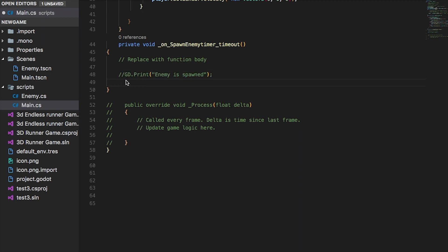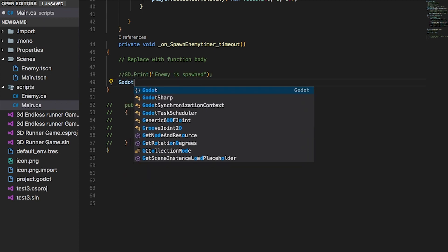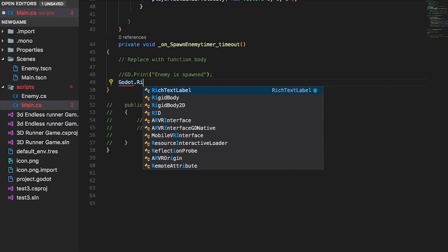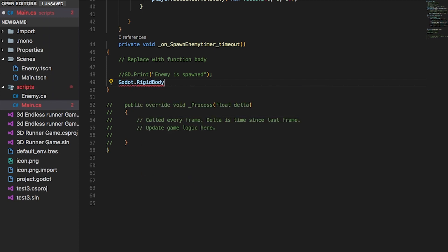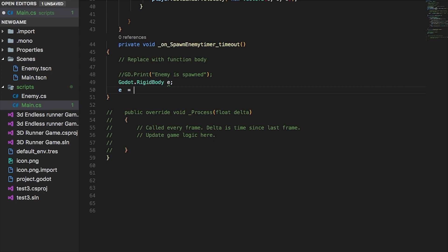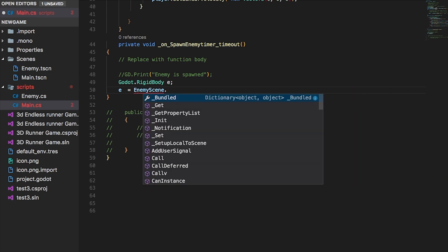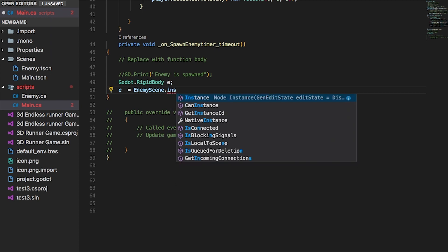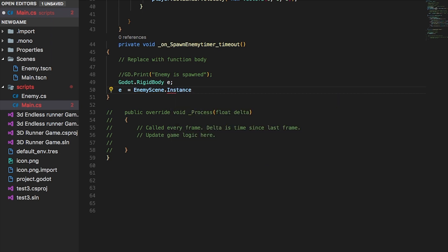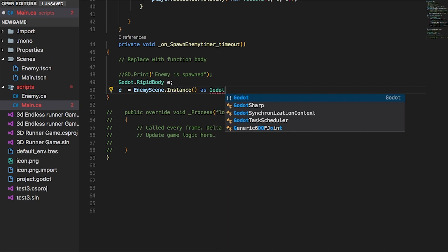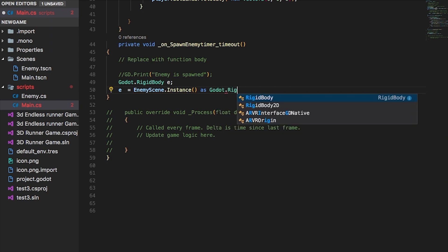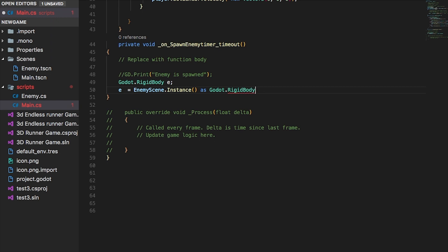In the timer function, the first thing we need to do is declare a 'GodotRigidBody'. Since our body is a RigidBody, we give it a name 'E', then set E equal to the enemy packed scene's dot instance. We get an instance of that packed scene, but since this instance is a PackedScene we need to cast it as a GodotRigidBody.